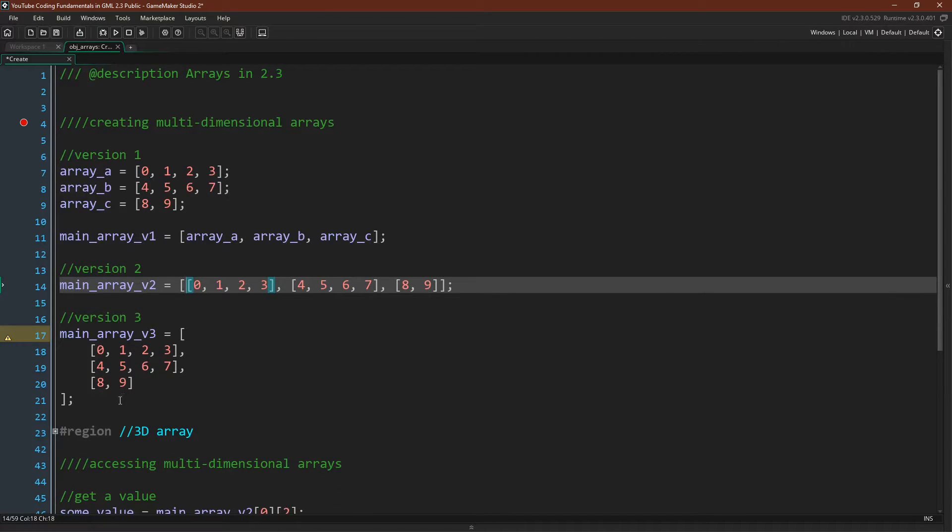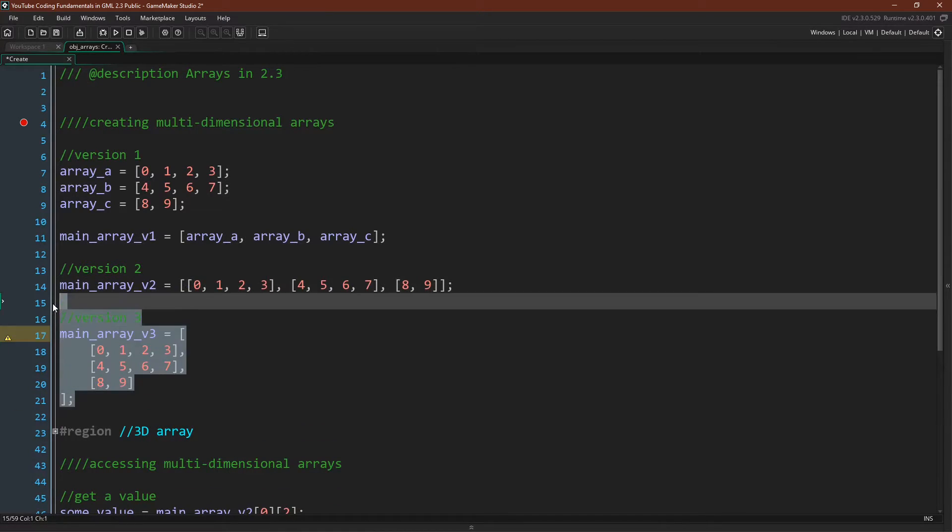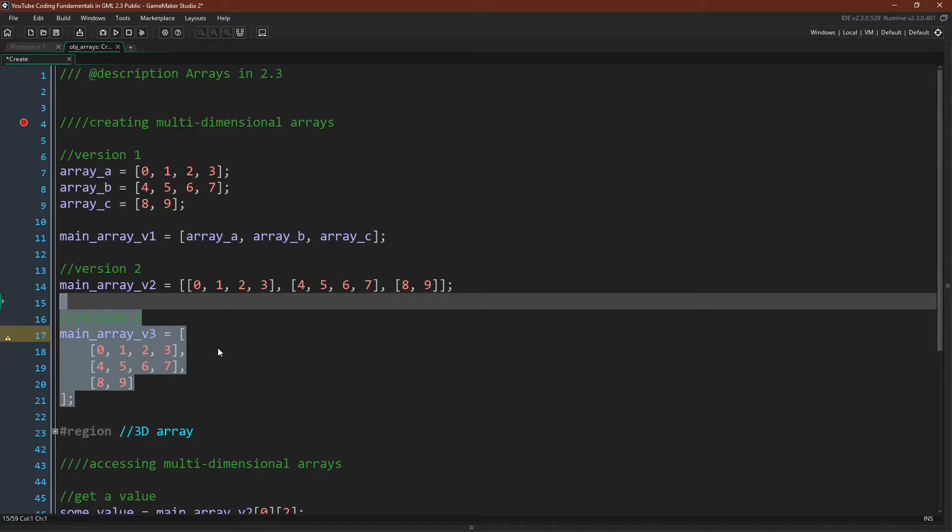If you're not familiar with this multiple line version, I would strongly recommend practicing it, as again it is very useful when you get into working with larger arrays and larger nested data structures.